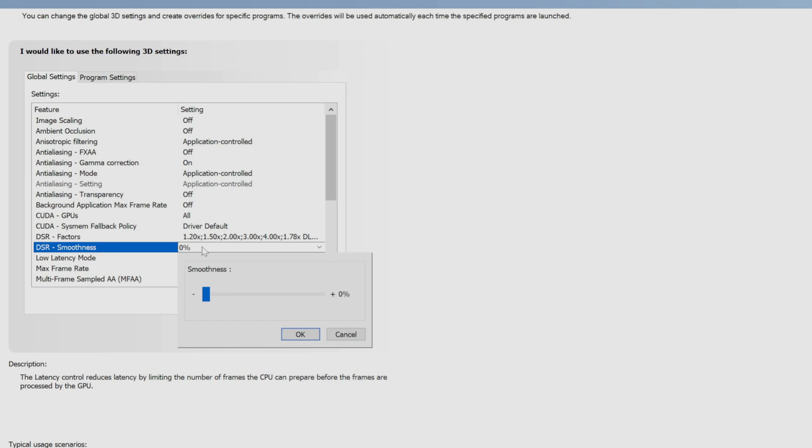If you want sharpness of your desktop icons and everything else, adjust as you need the smoothness slider for DSR. I personally use it on zero.